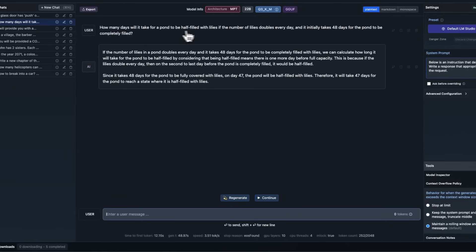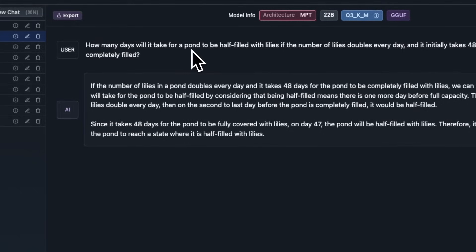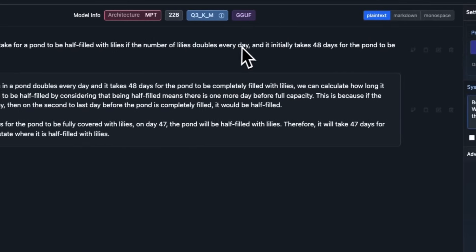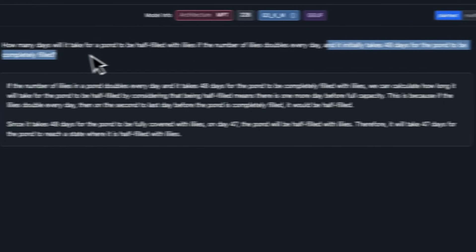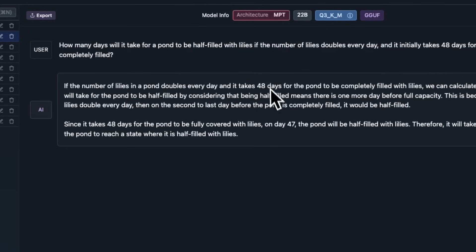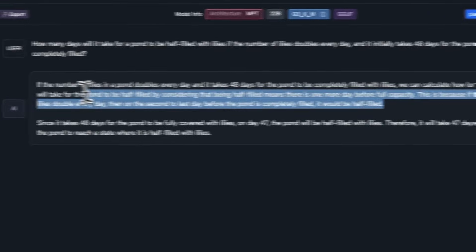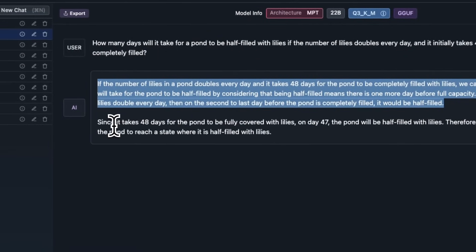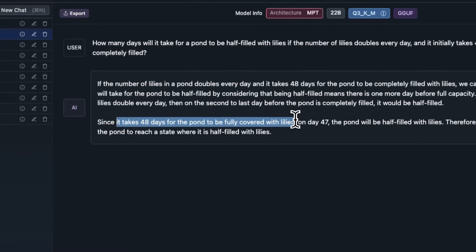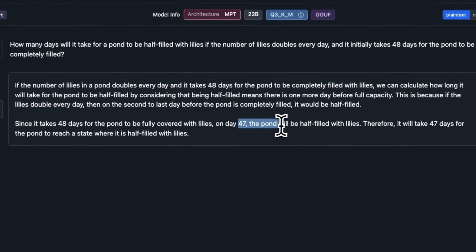Another one that I have seen a lot of open elements fail is this one. How many days will it take for a pond to be half filled with lilies if the number of lilies double every day? And it initially takes 48 days for the pond to be completely filled. To be honest, this might be something that it has seen in the training data. But it kind of goes on to the whole explanation of how it's going to work out. And then it says, since it takes 48 days for the pond to be fully covered with lilies, on day 47, the pond will be half filled. That is the correct answer.